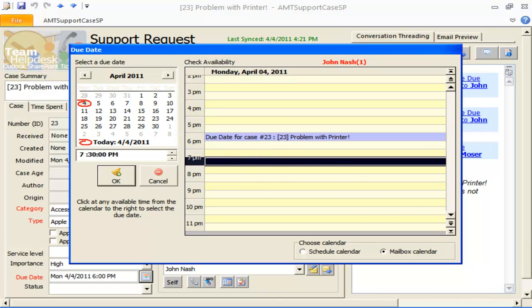This, of course, requires that the manager have permission to access the technician's mailbox.